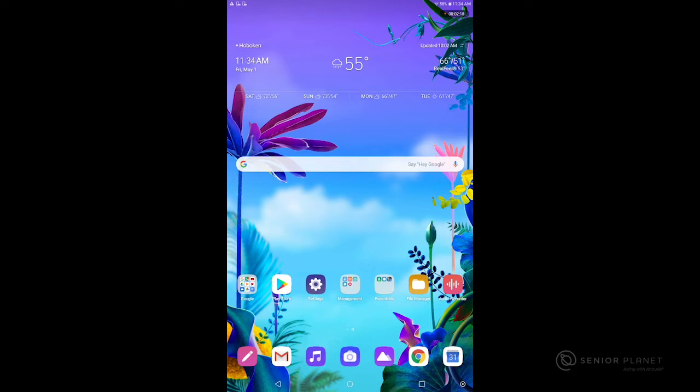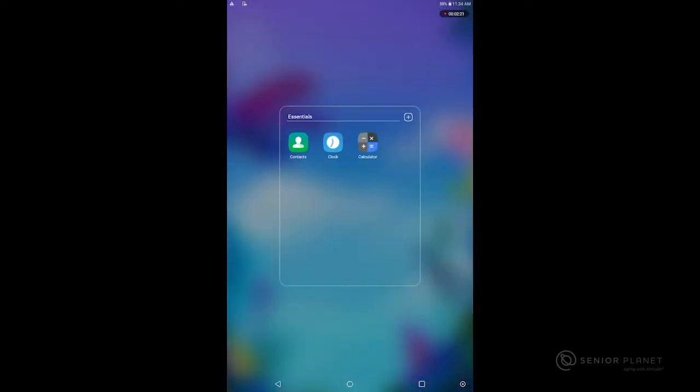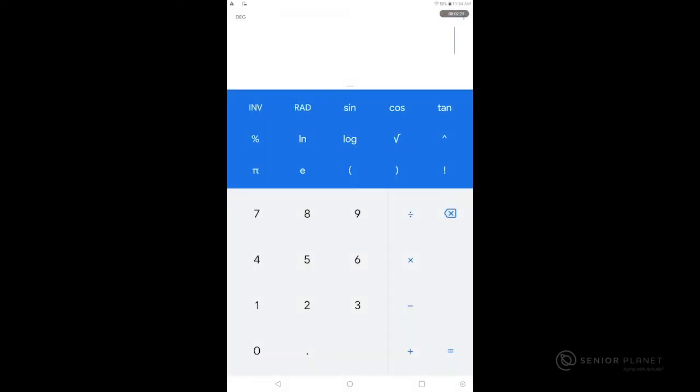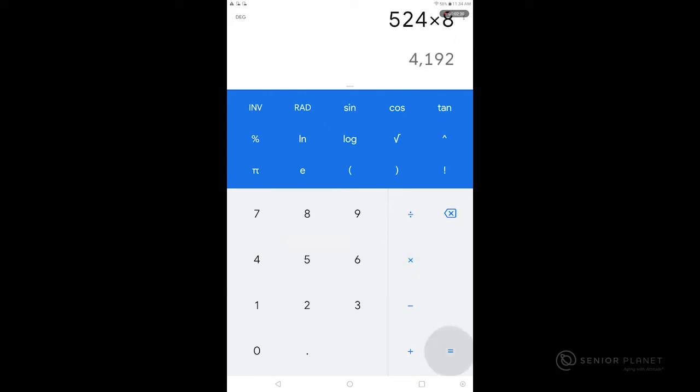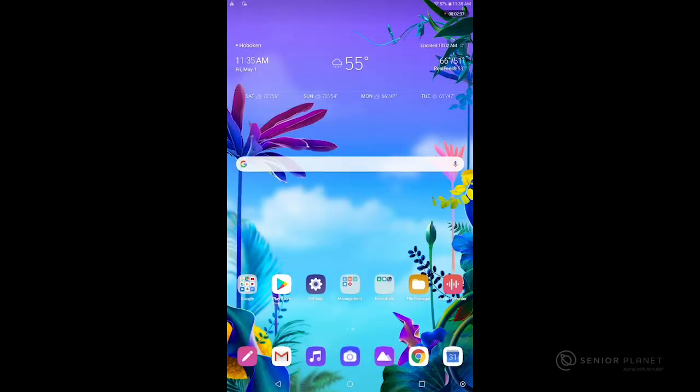I also see that there's another folder called Essentials. If I tap there I can bring up things like a clock or a calculator. Tapping on any app will open it and I can perform any calculation here. Again when I'm done I'm going to find that circle at the bottom of my screen to return to my home screen.